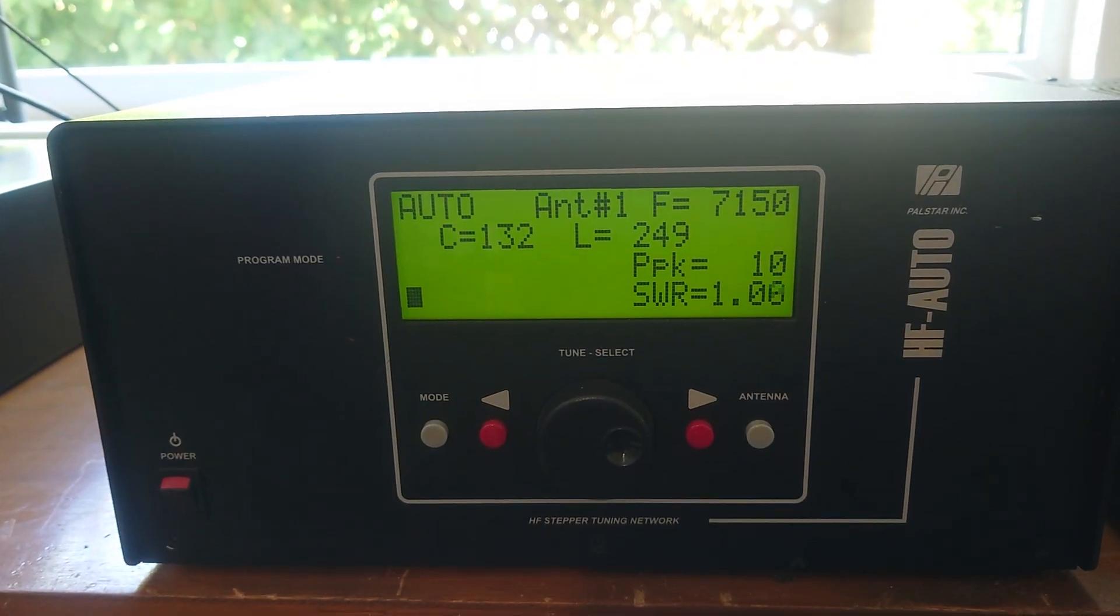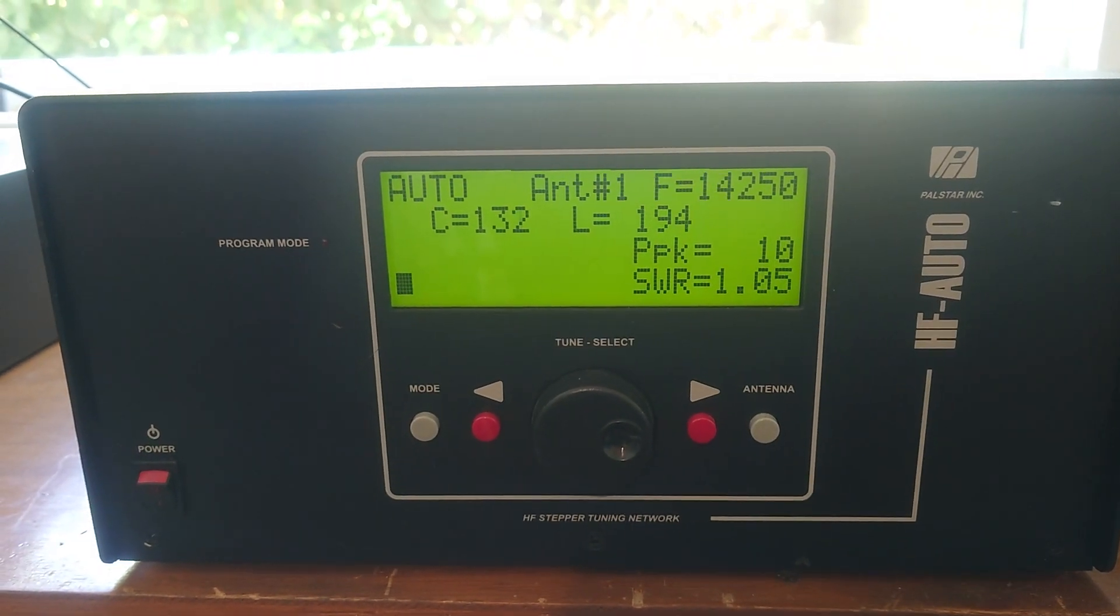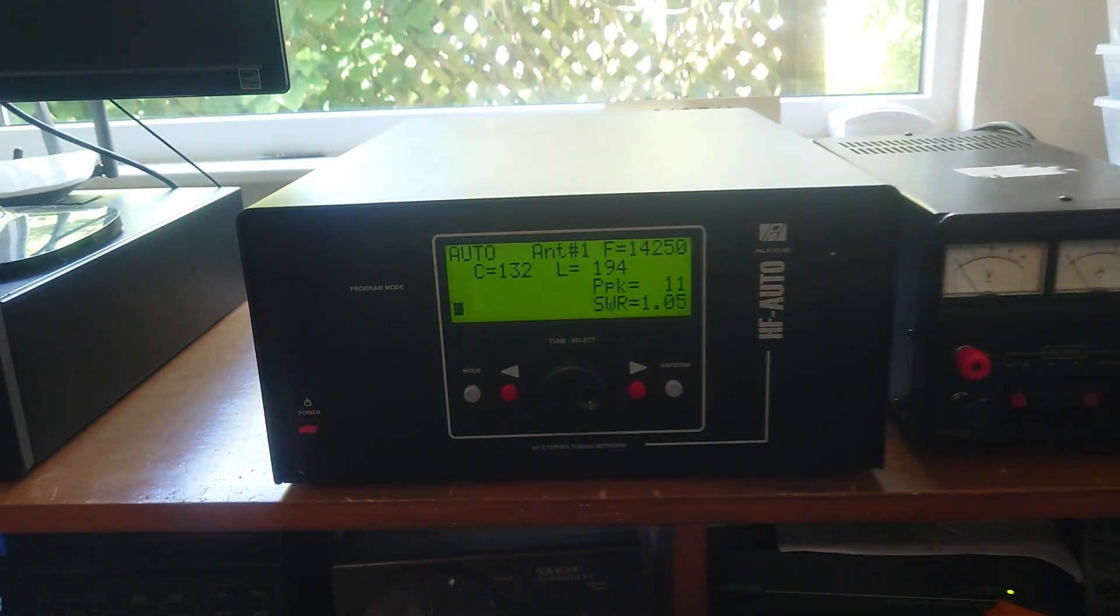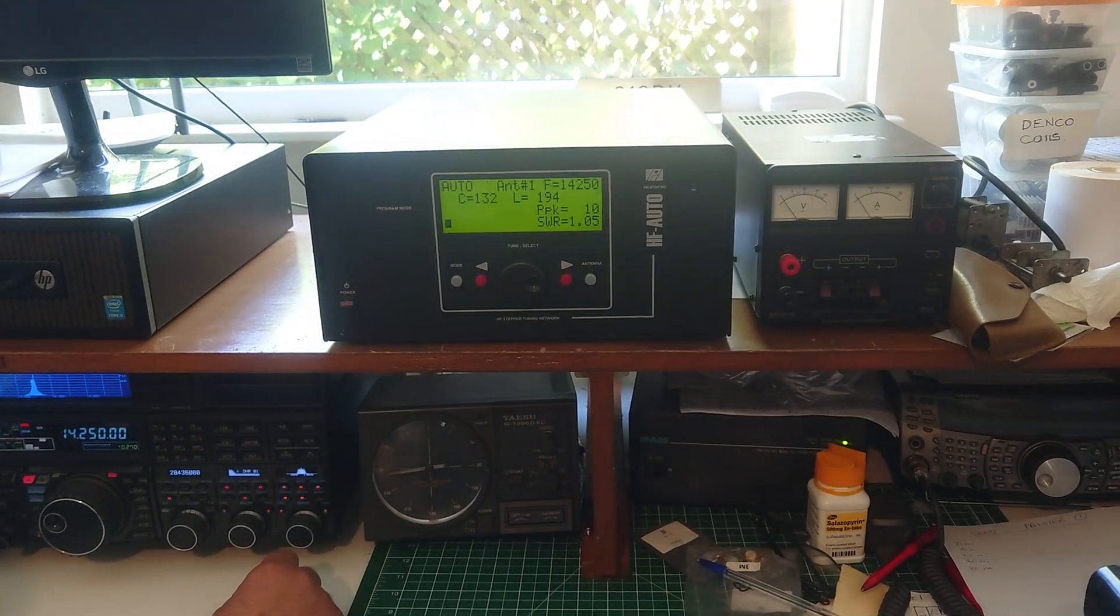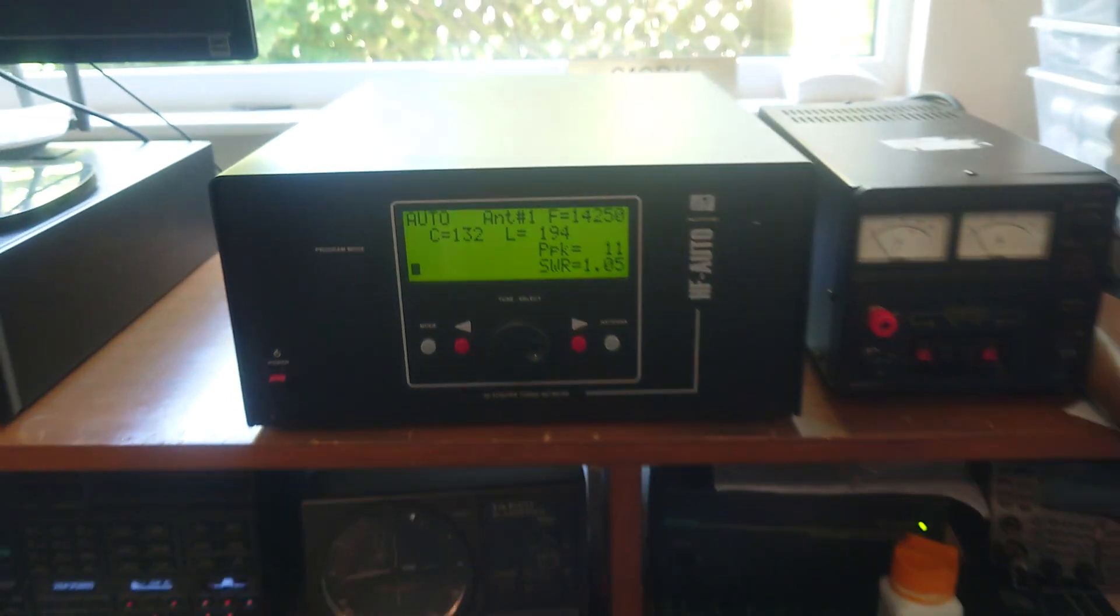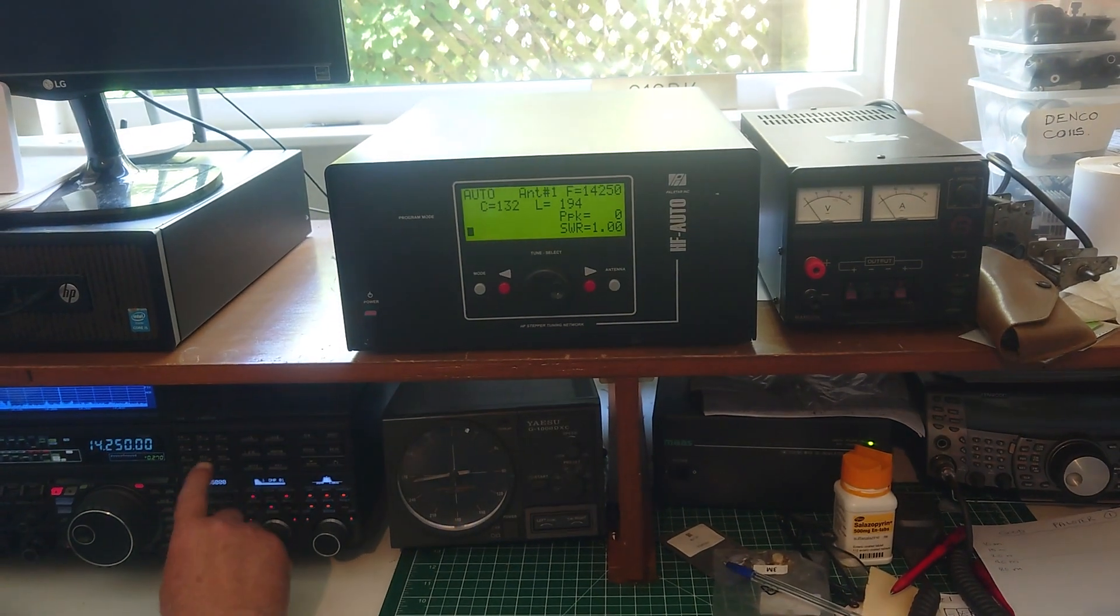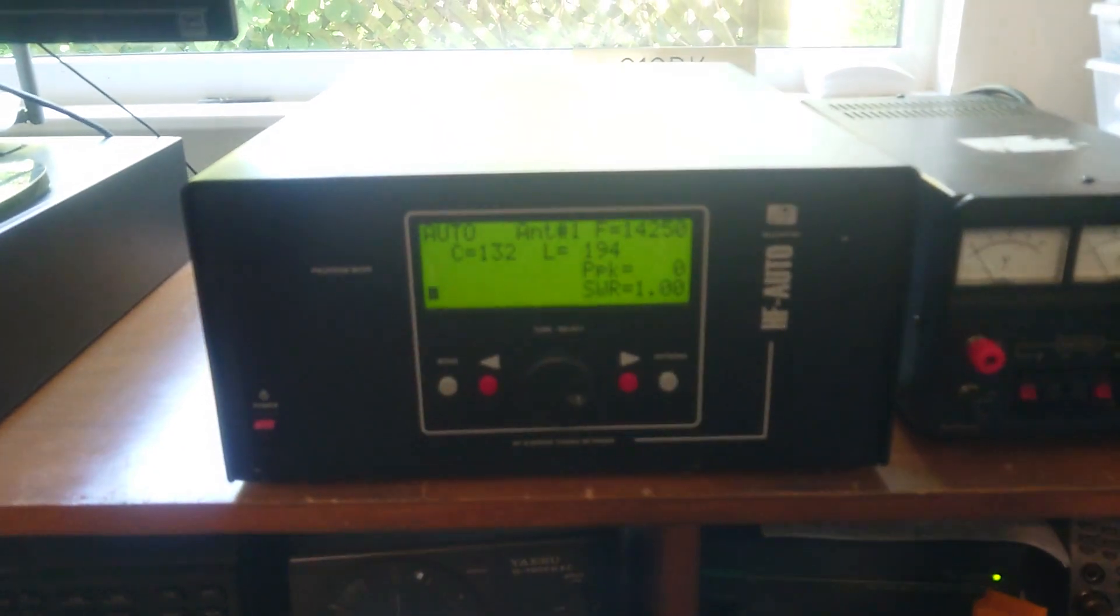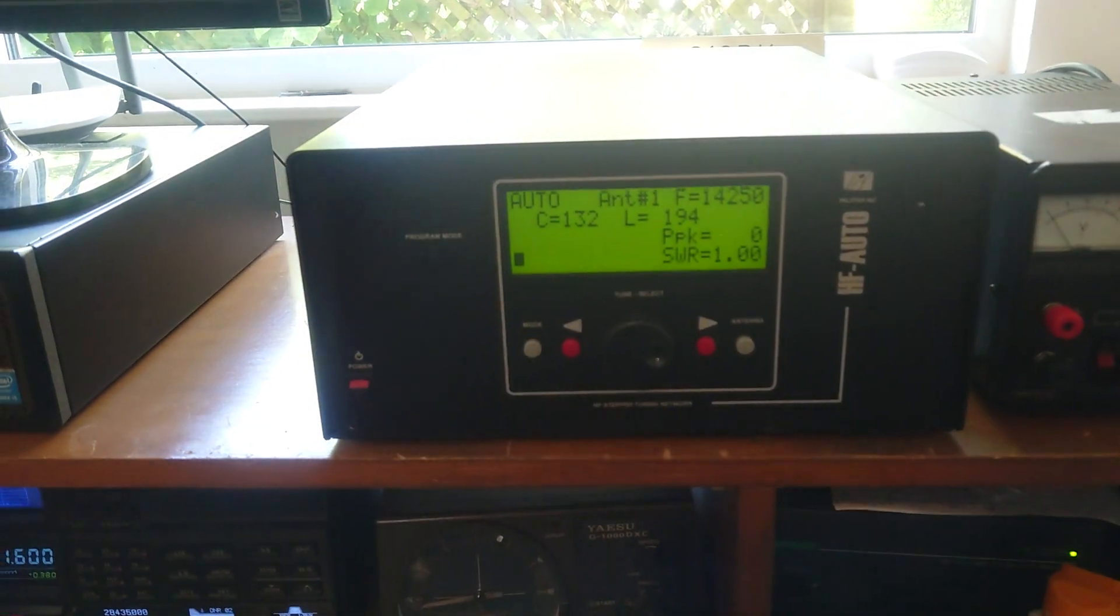That's the beam, now you need to be on the wire. Okay, let's try that. C132 and L194. And now you want 40 meters, sorry, 15 meters at 21 250.